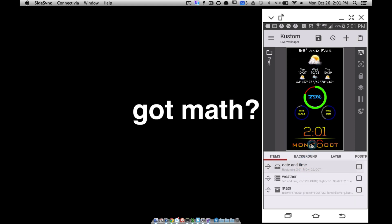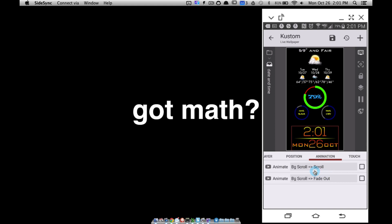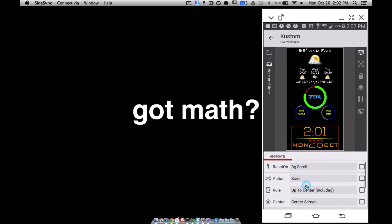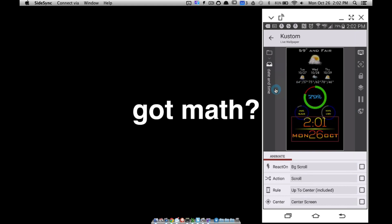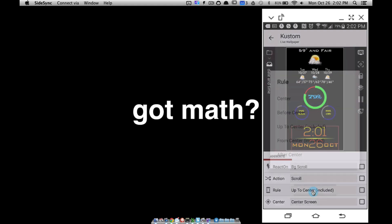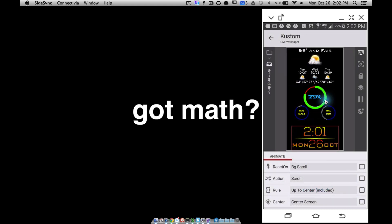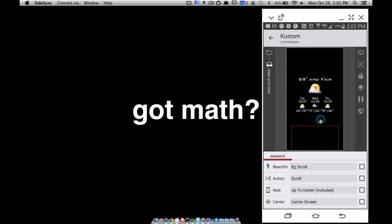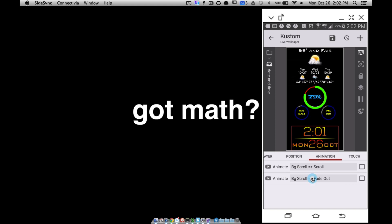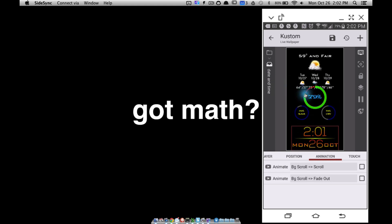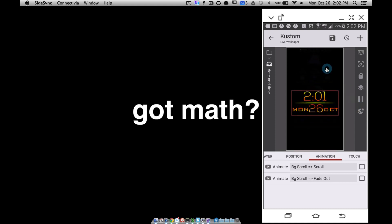Here, for example, the date and time group — under animation I didn't change too much except for the scroll. Basically I want this thing to scroll up to the center; my center is screen 2. Notice here's screen 1 scrolling up to the center, but it won't scroll anymore after that since I've chosen 'up to center included' — it's only going to scroll up to the center, include the center, but then it fades out because I've applied a second animation. It gives it a cleaner look: it's scrolling here, then it just fades out, whereas the weather one scrolls from 3 to 2 and then fades out from 2 to 1.